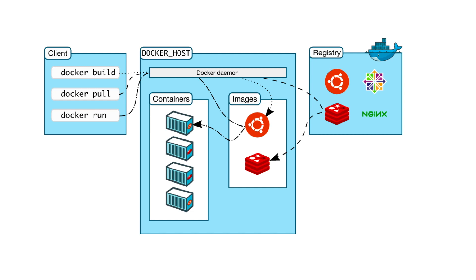The Docker client and daemon can run on the same system, or you can connect the Docker client to a remote Docker daemon. The Docker client and daemon communicate using a REST API over a Unix socket or a network interface.